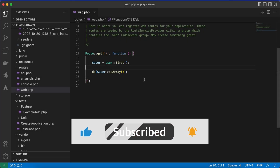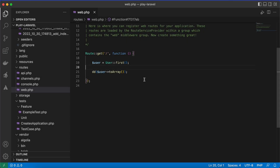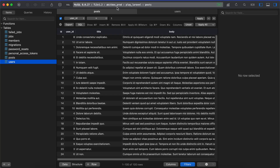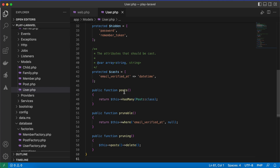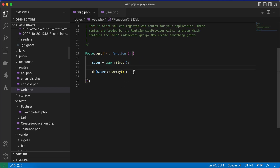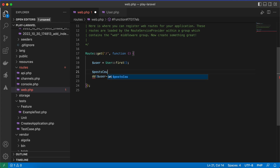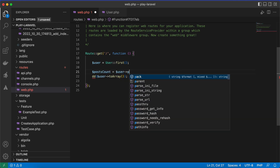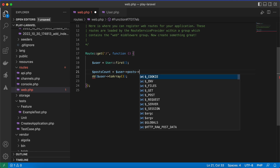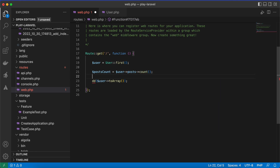In this lesson we'll learn how to get the aggregator of related models. In my database I created two tables: posts and users, and each user has multiple posts. In our user model I have created this relationship. For example, to get the post count for the first user, you may do something like: posts_count = user.posts.count. If I die and dump this post count we will see the number of posts for the first user.